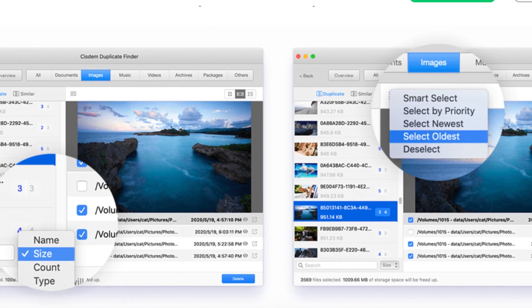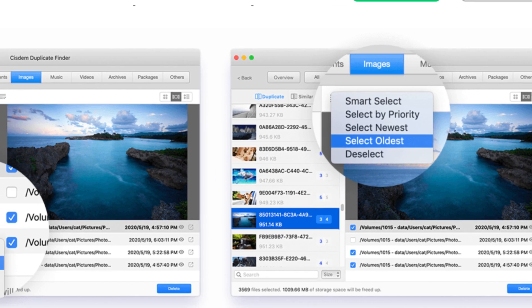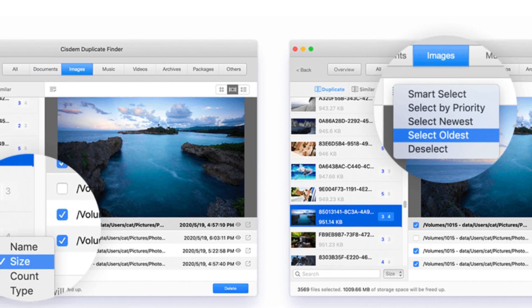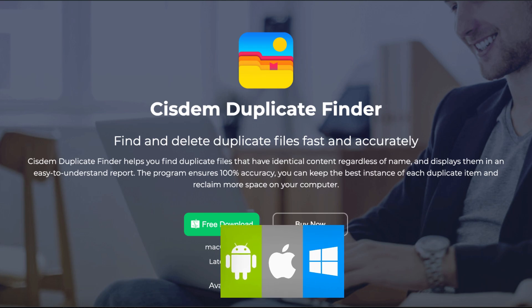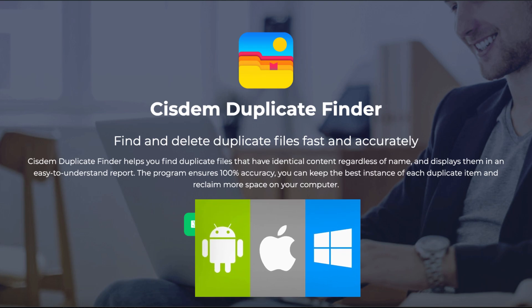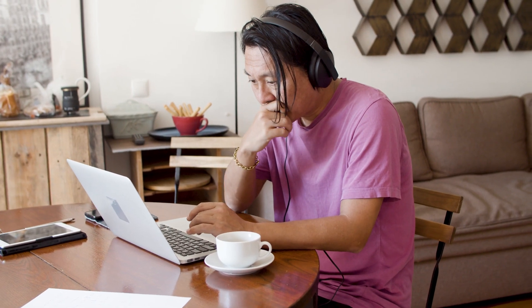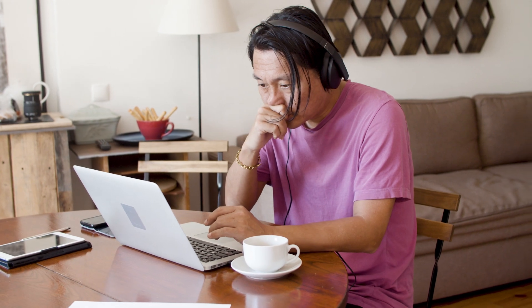The best part, System Duplicate Finder isn't limited to just one platform. It's compatible with Android, Mac, Windows, and iOS, making it perfect for anyone who works across multiple devices.